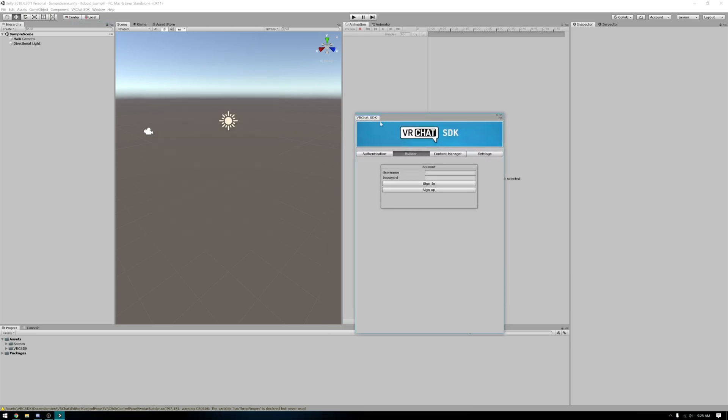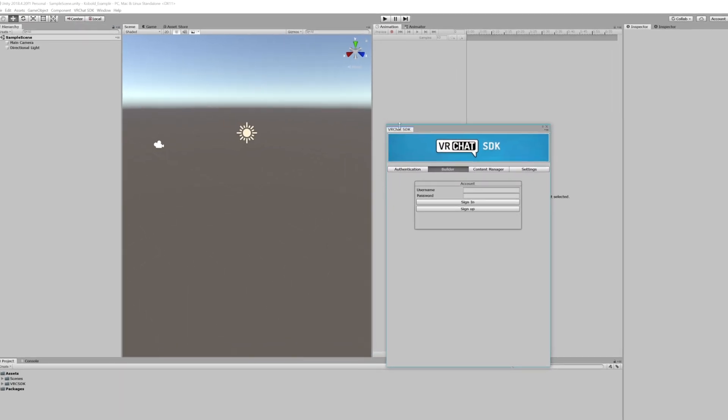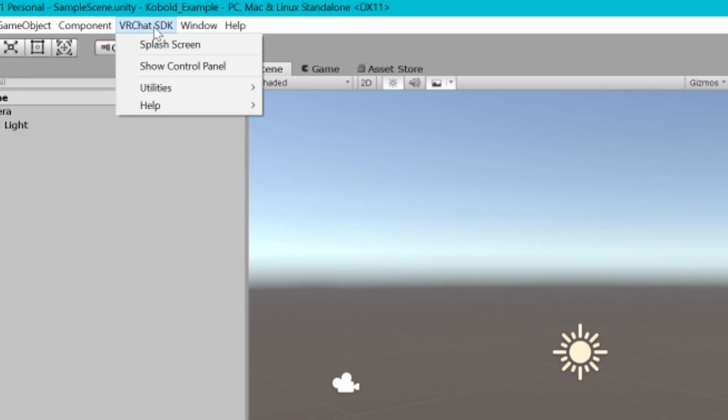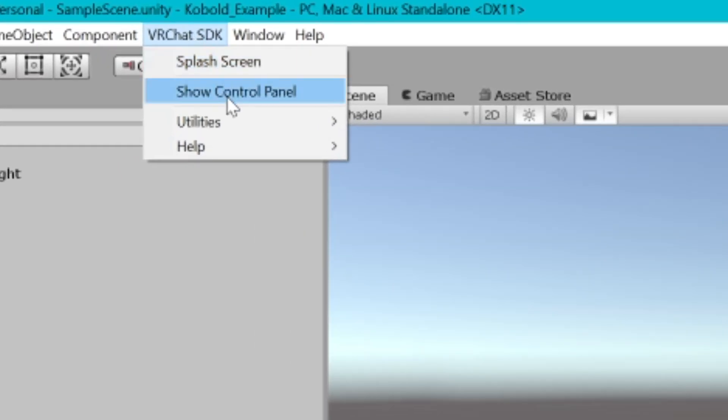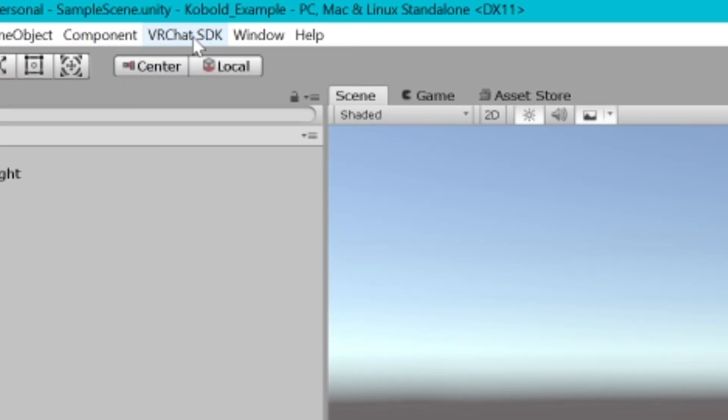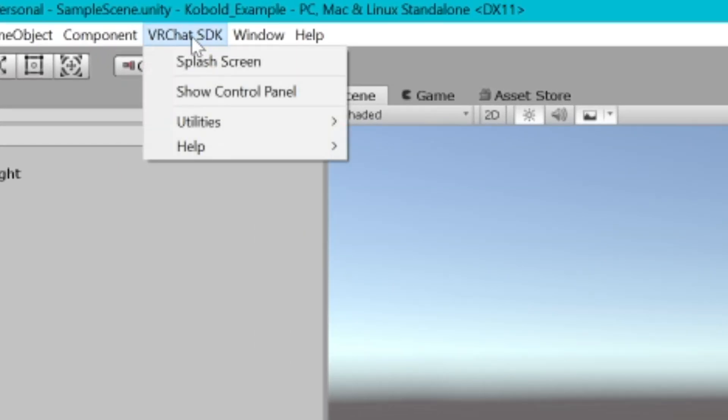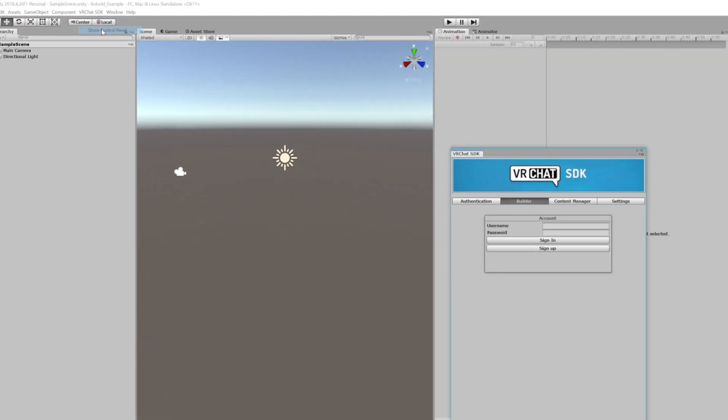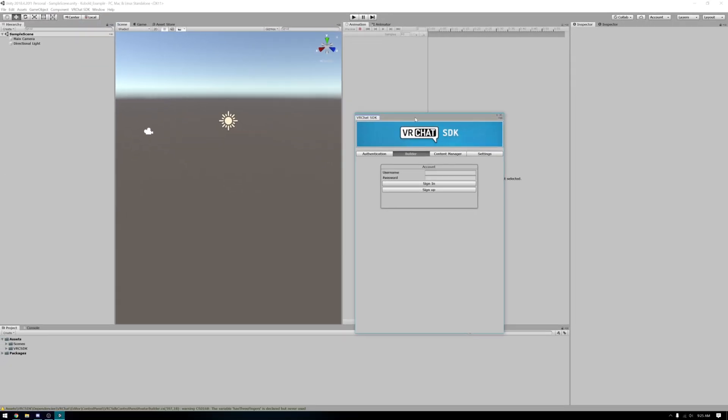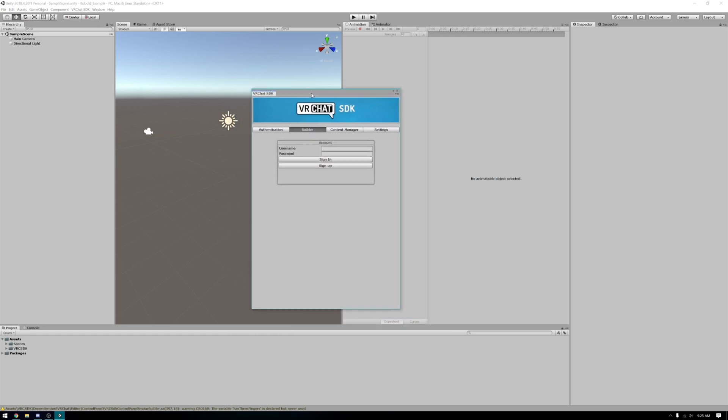First thing you'll want to do is open up the VRChat SDK. You can open the control panel by going to VRChat SDK and show control panel. You'll get this little panel here. You'll then need to log in using your VRChat username and password.